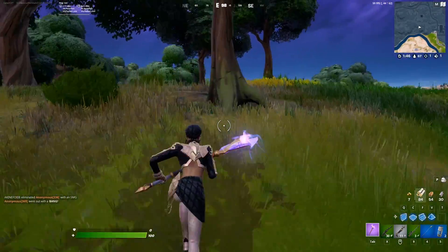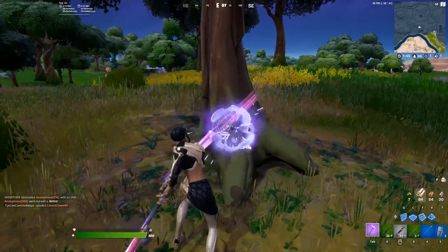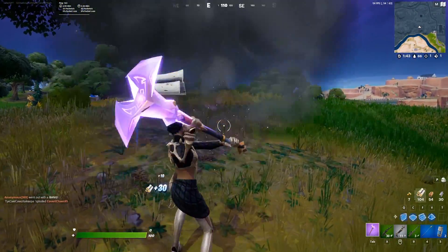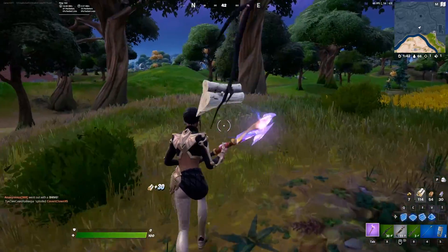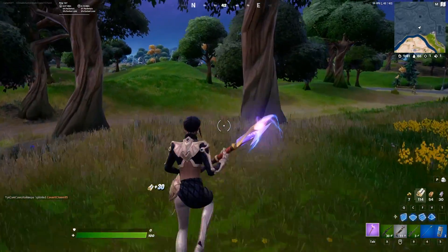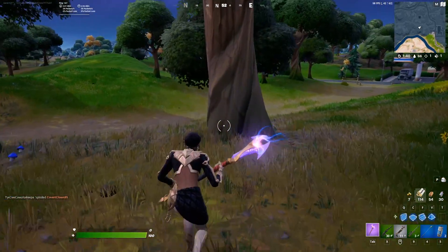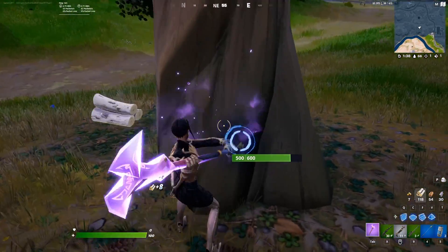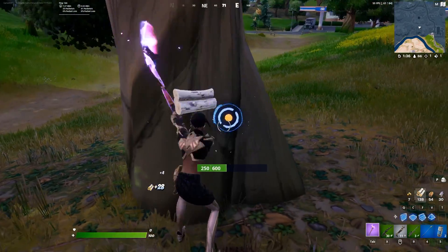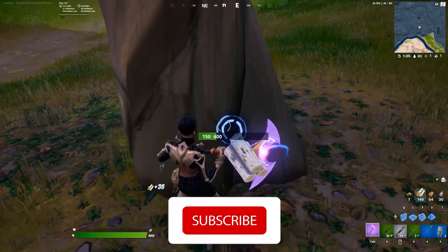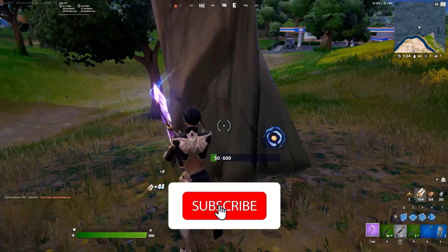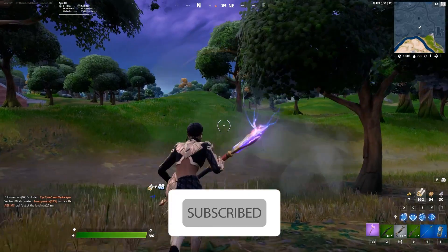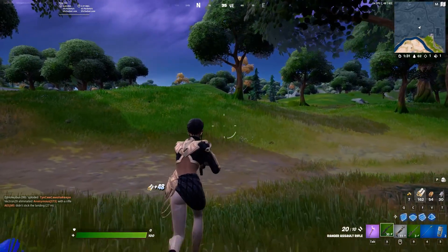Hello everybody, welcome to GameHQ. In today's video I'm going to show you how to fix Fortnite mic not working. If you have this problem and you want to fix it, I recommend to watch this video. Please go ahead and drop a like on this video and subscribe to my channel. Let's get started.